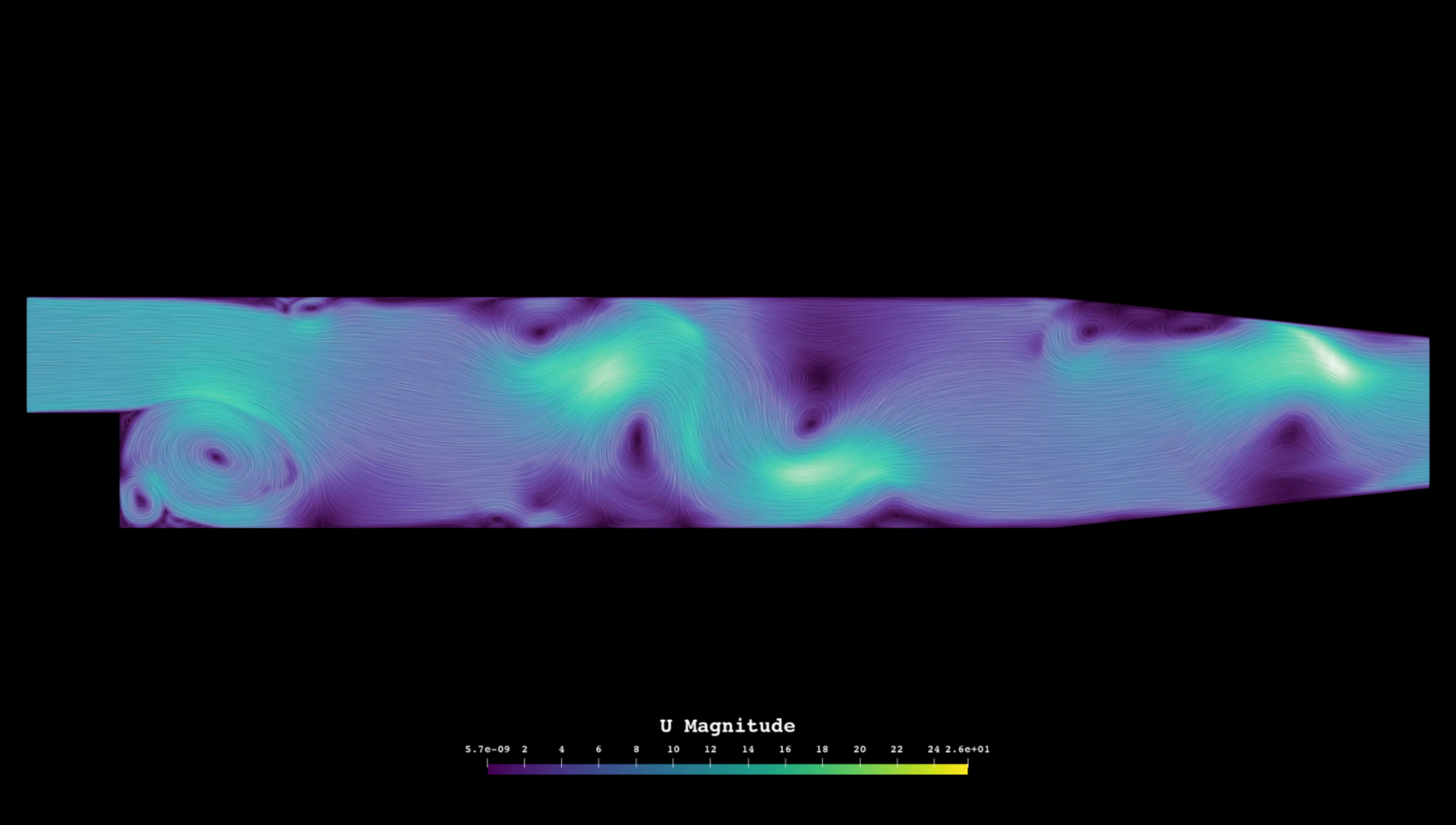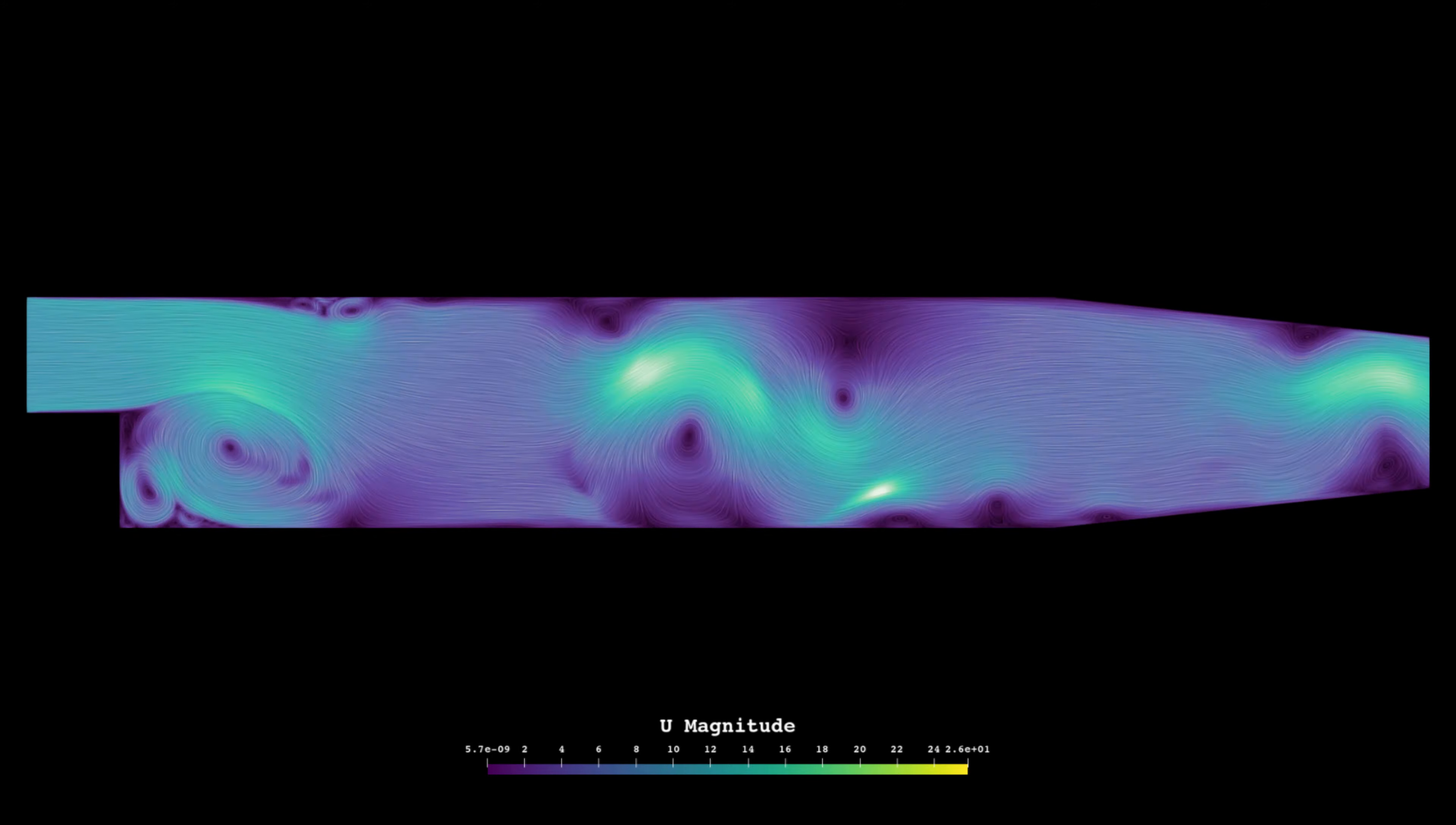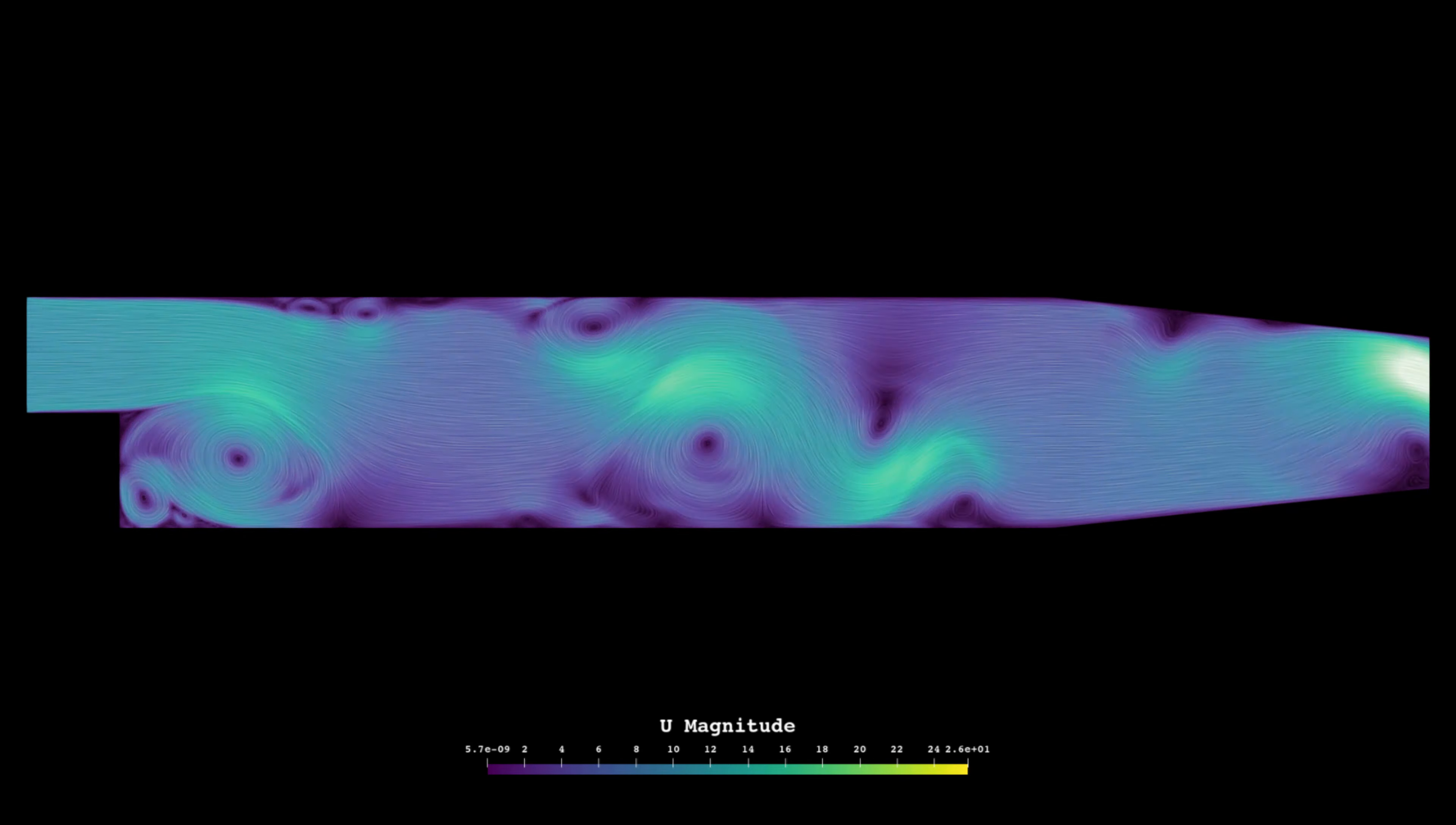I find that people untrained in CFD often have trouble seeing a velocity or a pressure plot and intuiting the direction of the flow. A surface LIC can really help to clearly establish a concrete image in the mind for those who you are presenting to, which in the end is the entire purpose of plots.